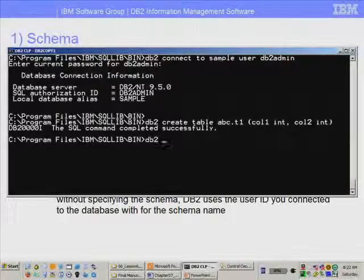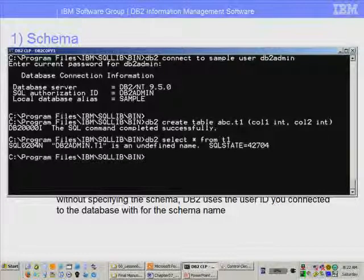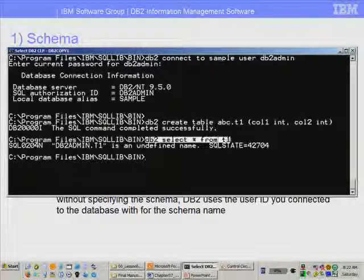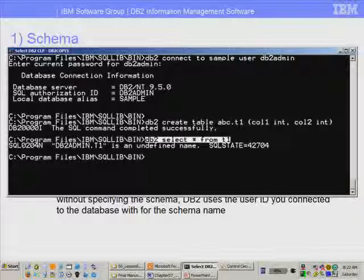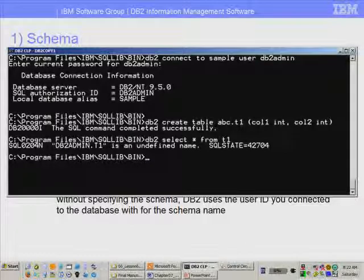Now let's say I want to select from table t1. If I just do DB2 select star from t1 and press enter, I will get an error. The error indicates that the table DB2admin.t1 is an undefined name. So when I issued DB2 select star from t1, I didn't provide the schema name, and DB2 by default takes the user ID used to connect to the database — which was DB2admin — as the implicit schema.